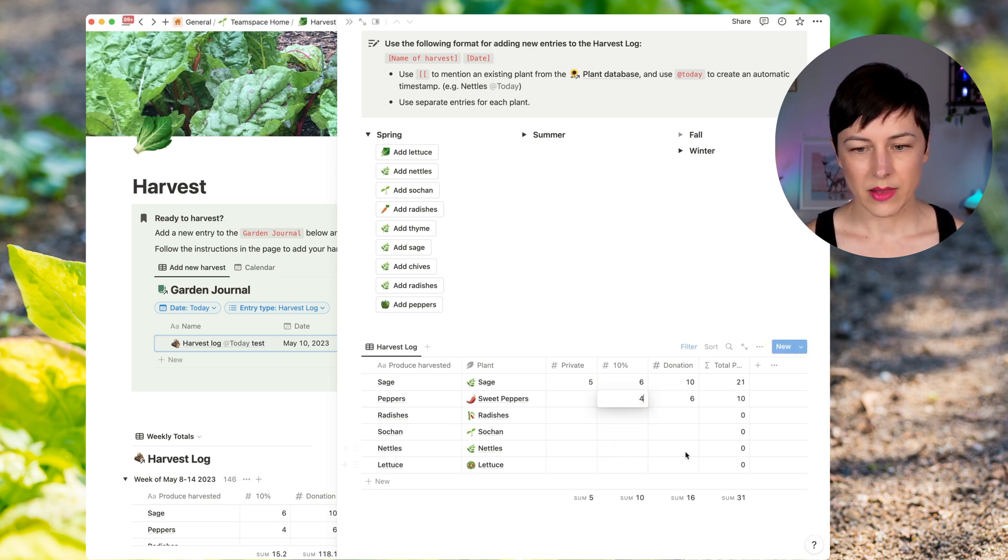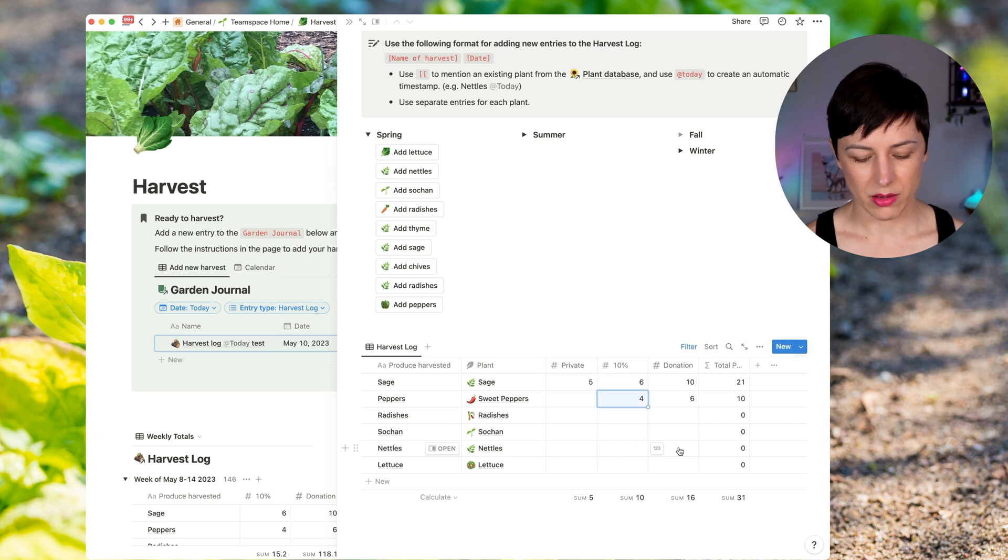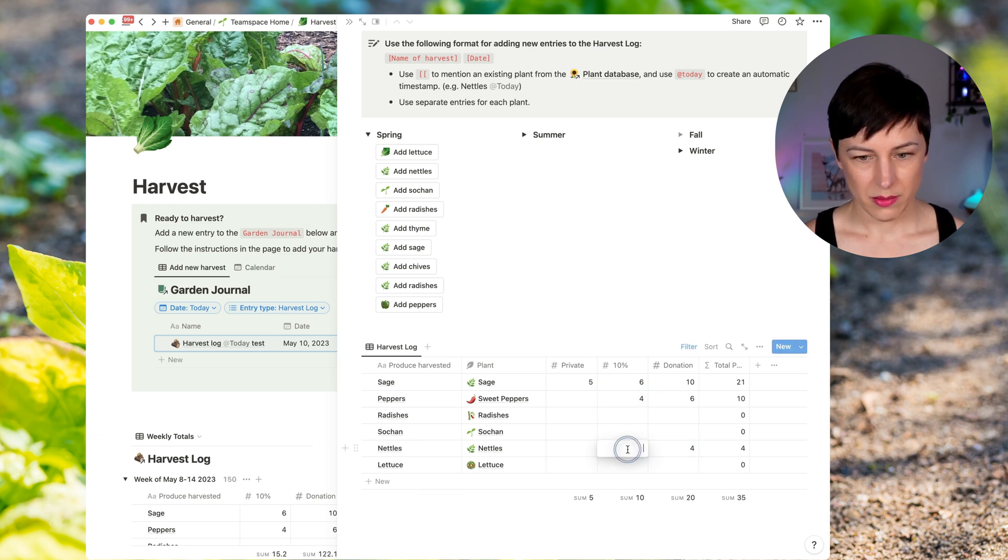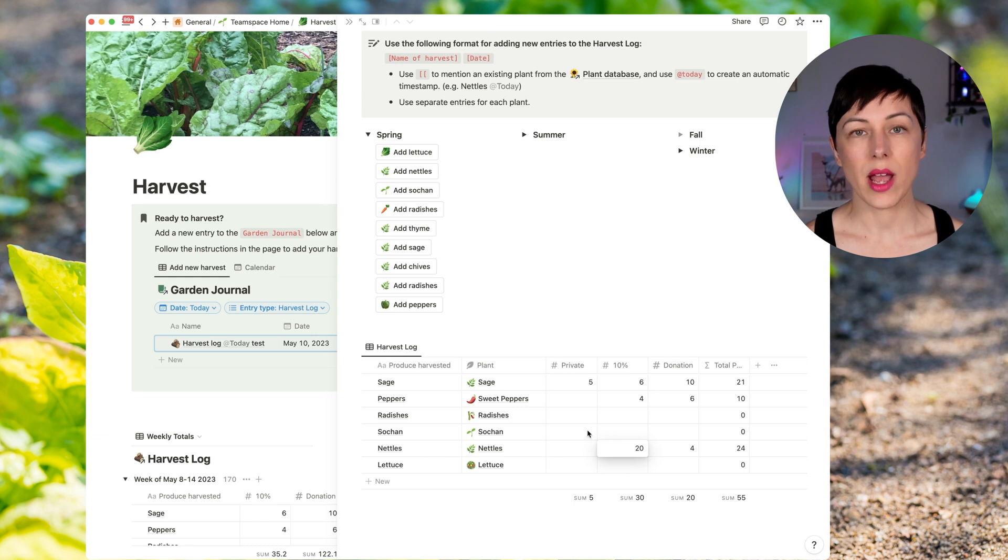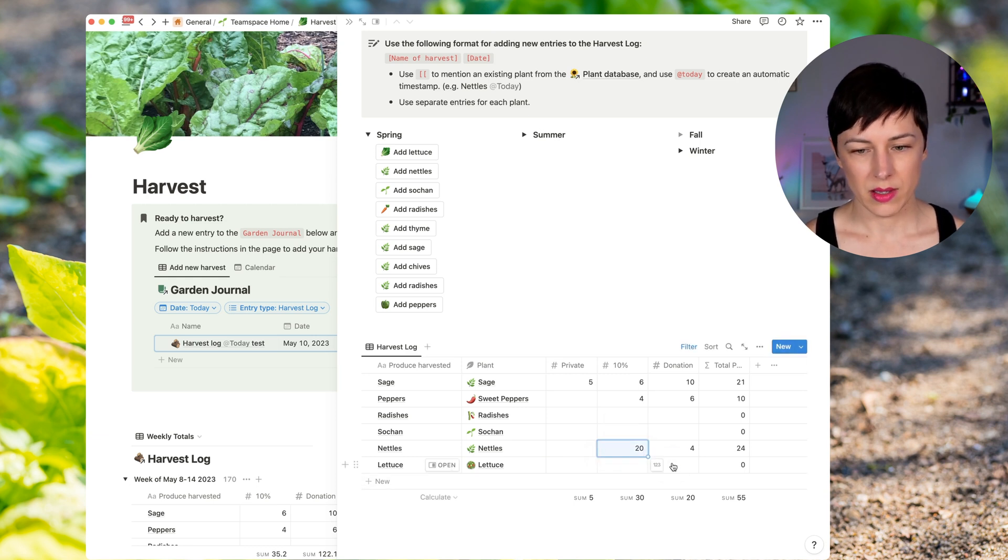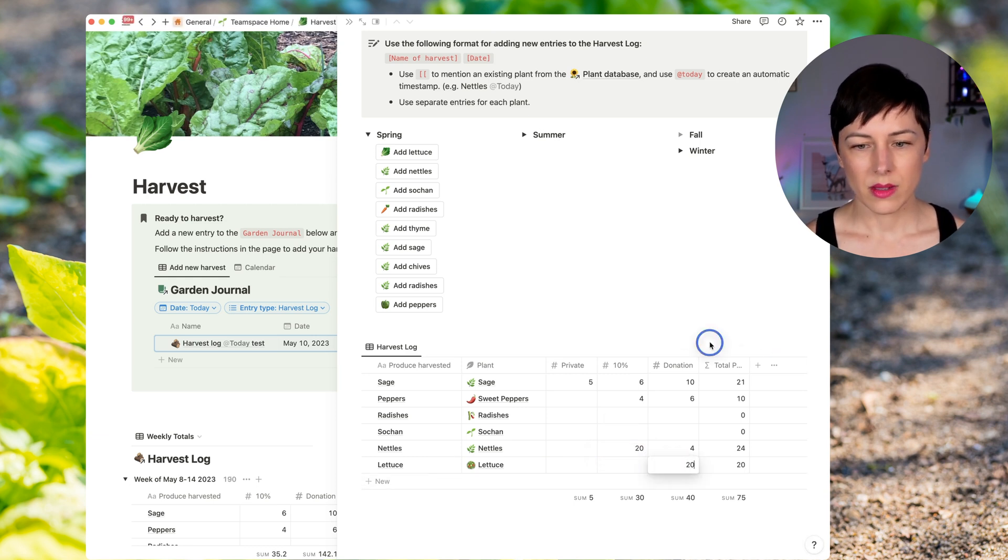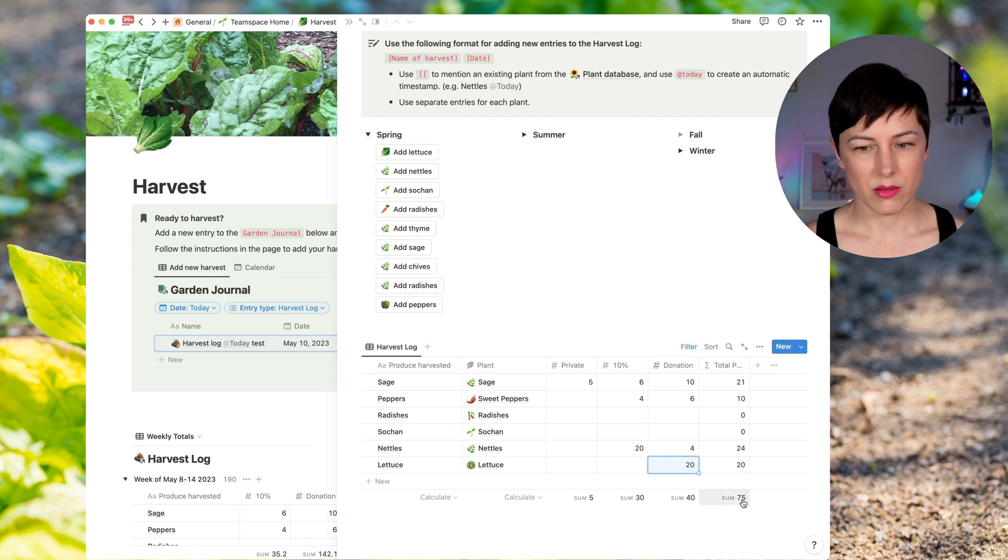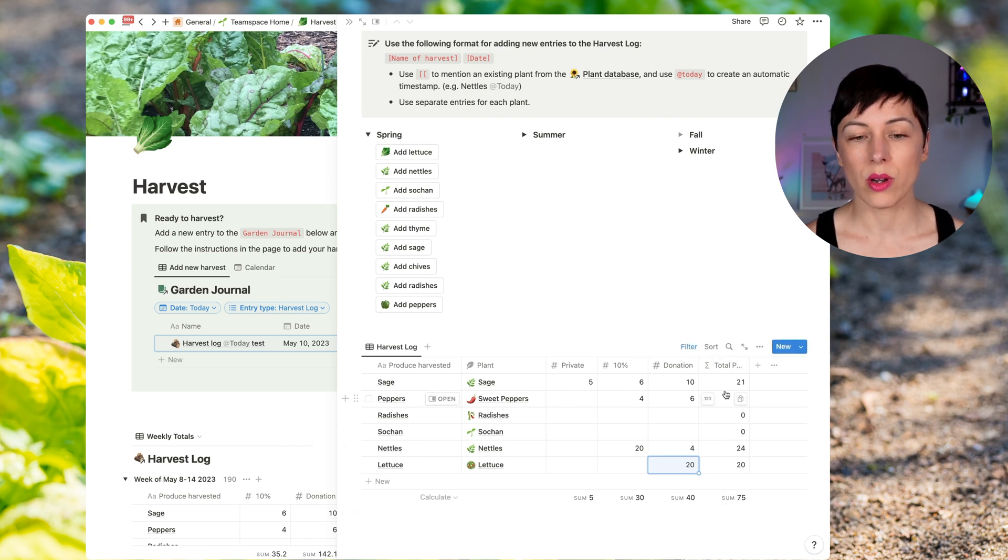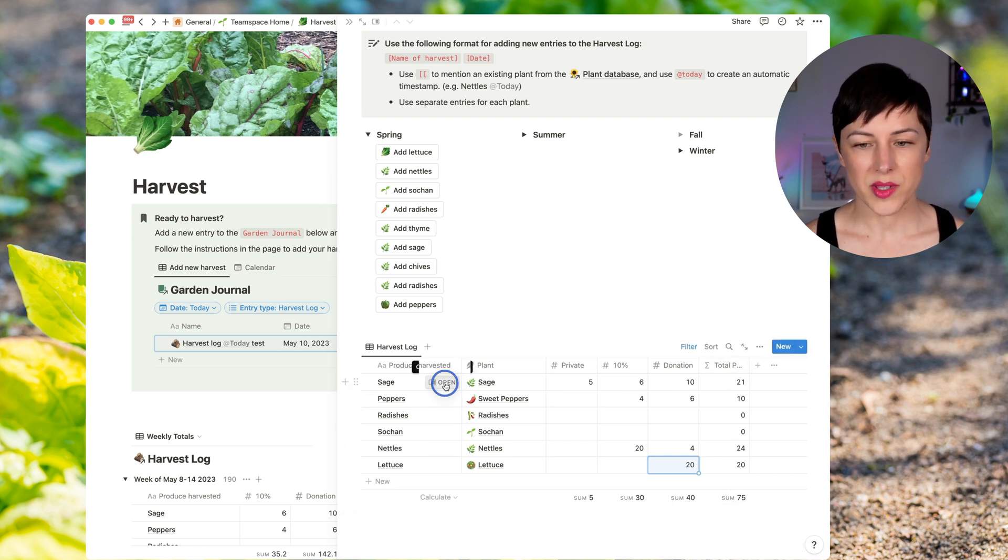And you'll see it gets totaled on the right. And this is a way for them to manage their donation beds and see kind of what's happening from the private beds versus the donation beds.